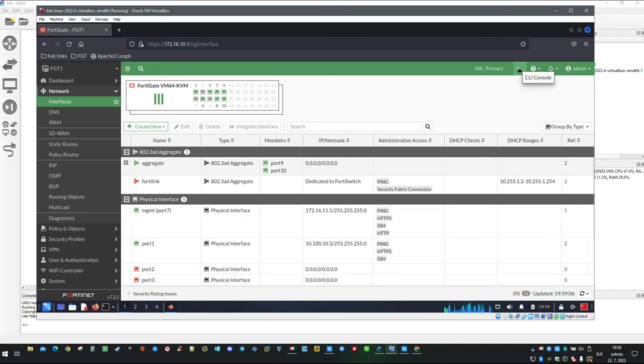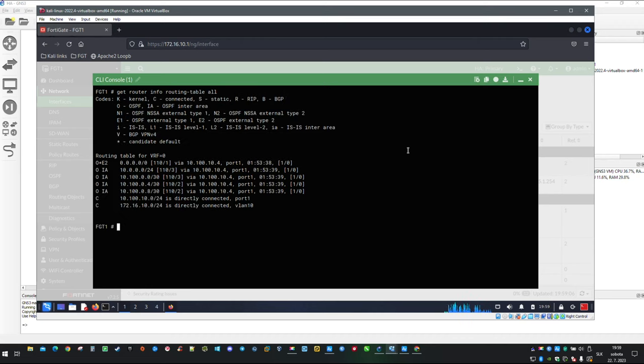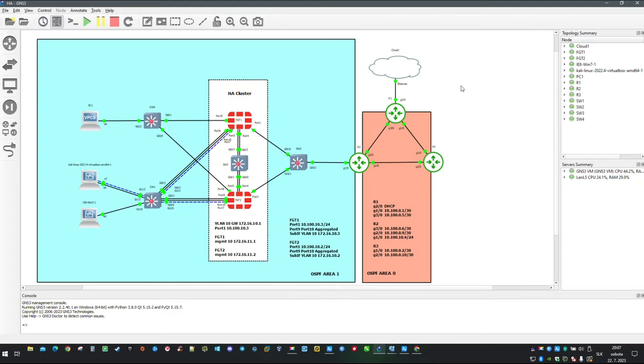So now let's open CLI and we are going to take a look at routing. With command get router info routing table all you will print routing information. As you can see, our firewall is already aware about the default route which has been dynamically learned via routing protocol.